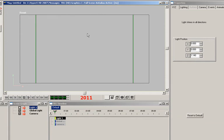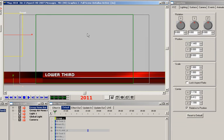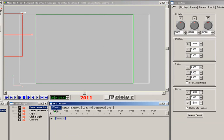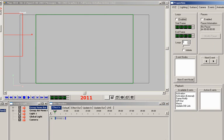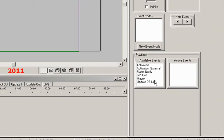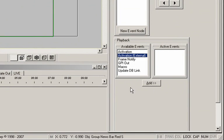There is another way to execute the live automatically. We already have the live animation created in its own timeline, right? Well, it can also be triggered during the effect in by adding an activation event. To set this up, click on the effect in timeline, and then navigate to the event properties.